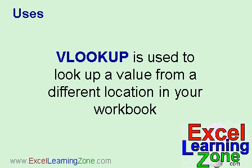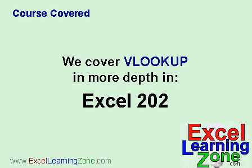We'll show you how a VLOOKUP statement works in just a moment. We cover VLOOKUP in much more depth in our Excel 202 course that you can get from our website at ExcelLearningZone.com.